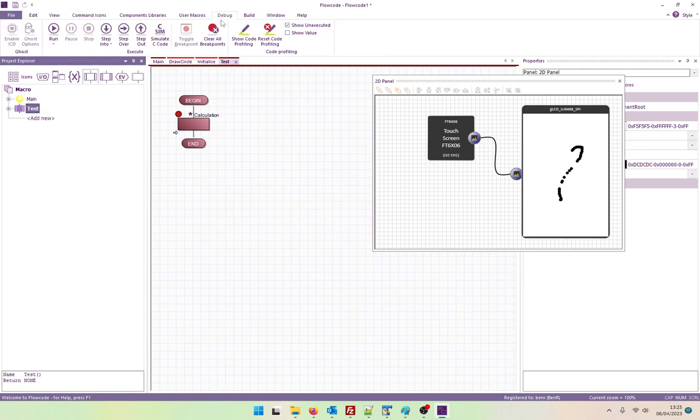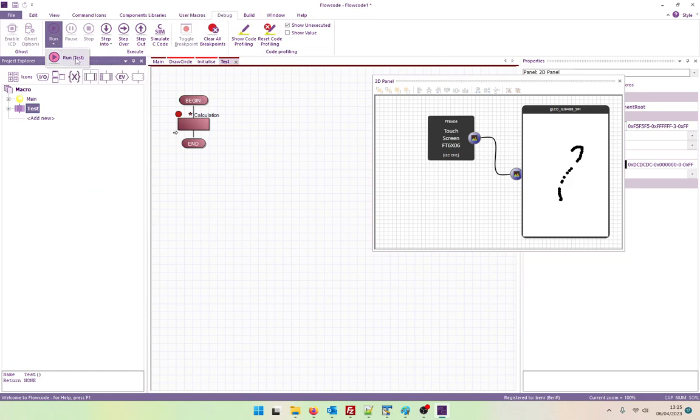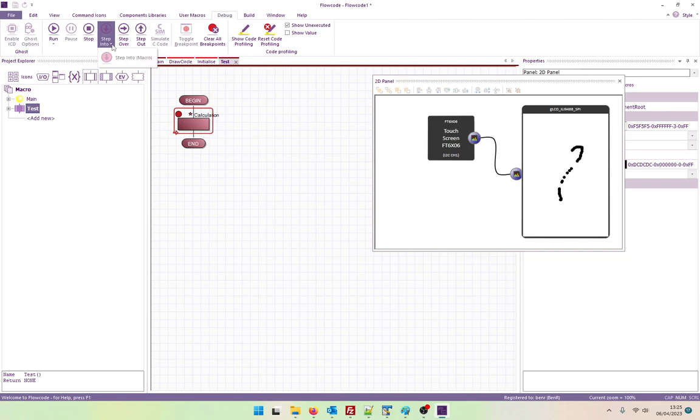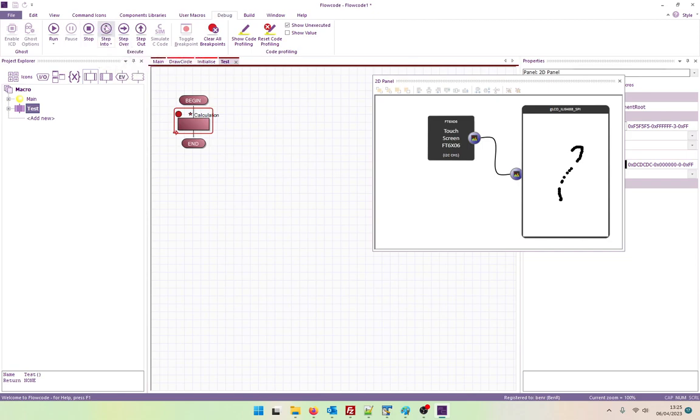So debug. Run. Run test. Ah. Nice. So we can actually make the simulation just run inside a single macro. That's a very nice new feature. Excellent.